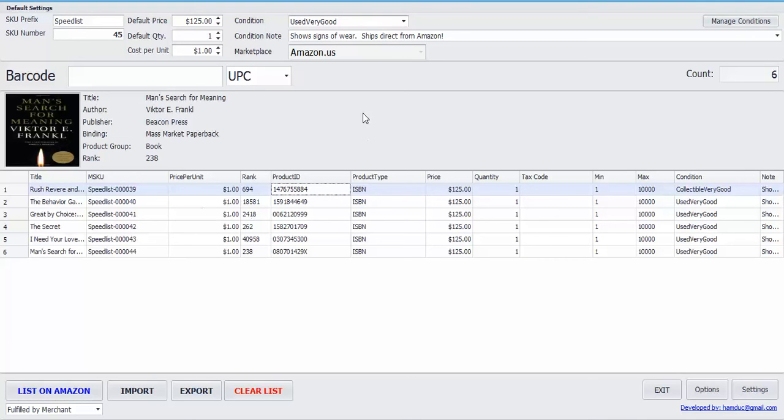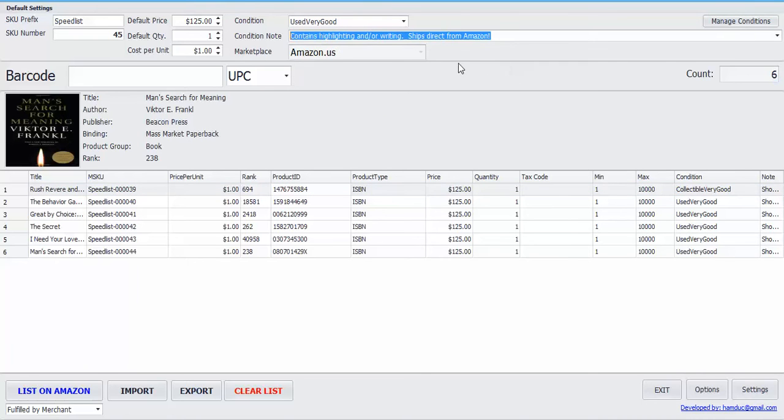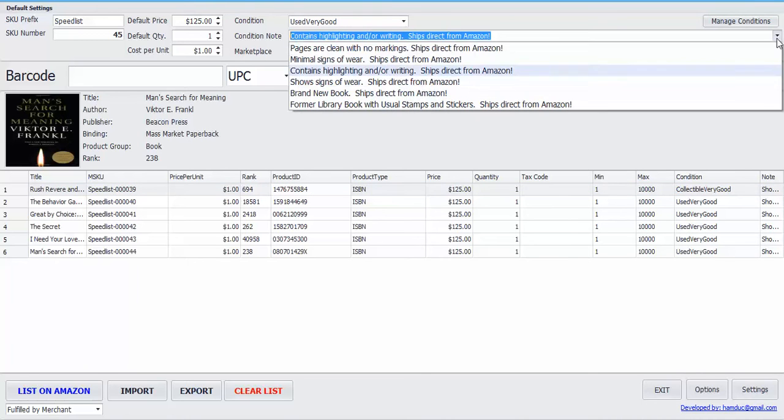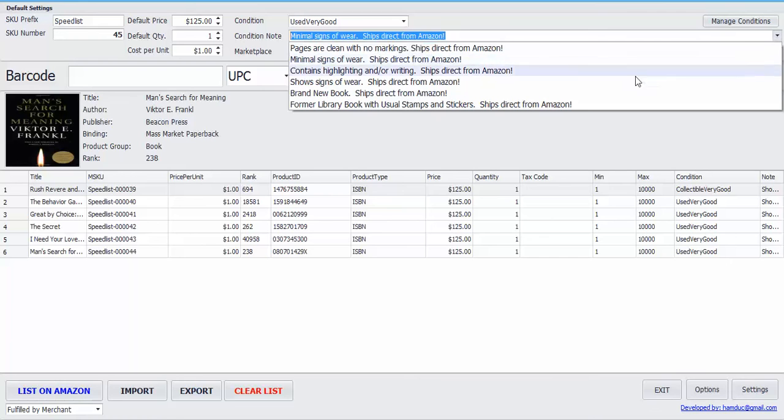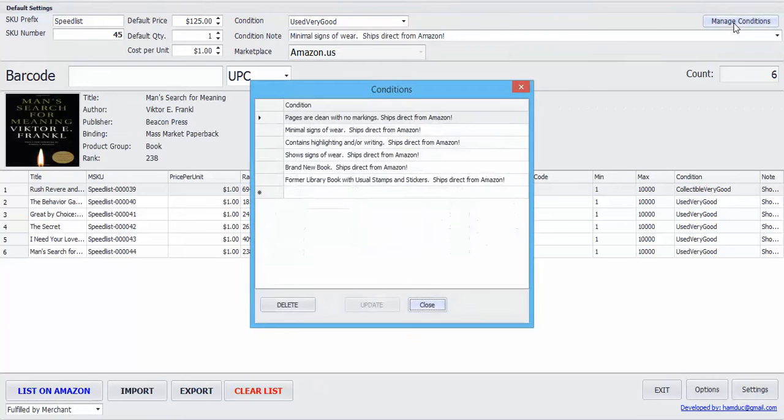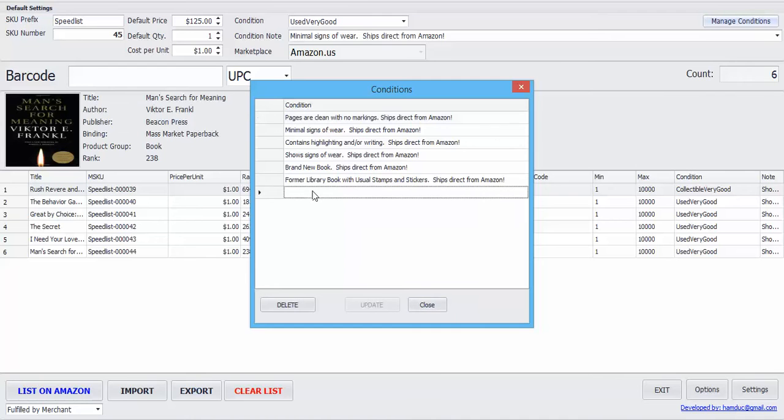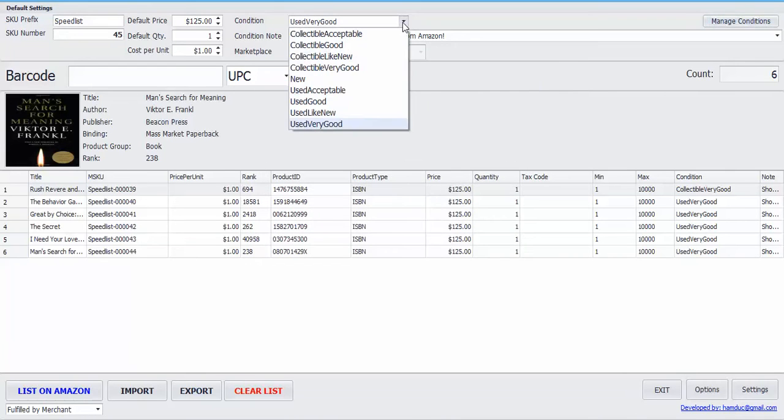And let's go over to the condition notes. You can save some condition notes that you use the most here. Scanlister comes with about five of them. If you want to add your own, go ahead and select manage conditions and you can type in your own right here. Here are the different conditions to pick from such as good, like new, very good, etc.